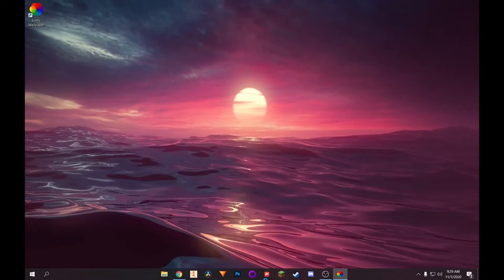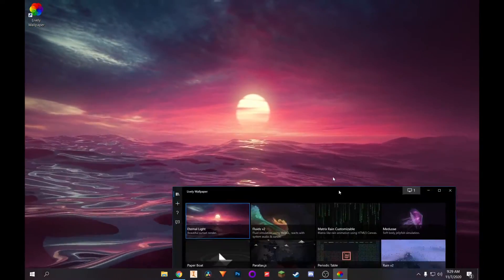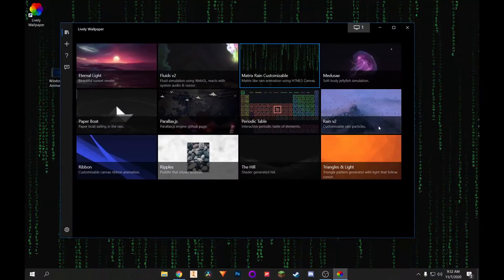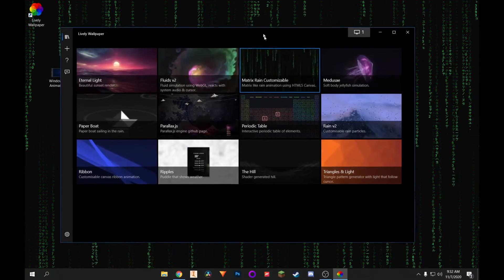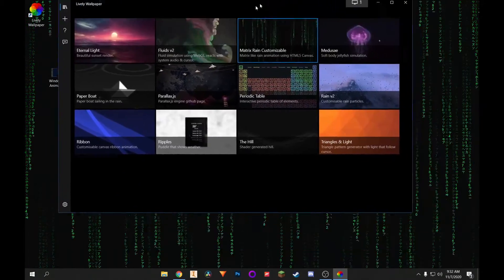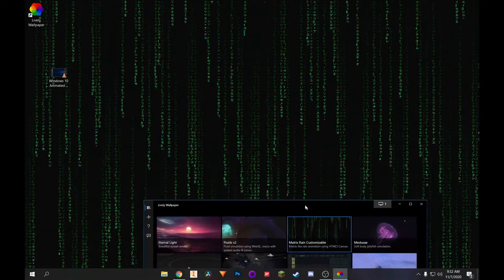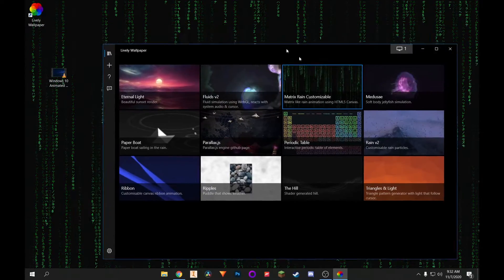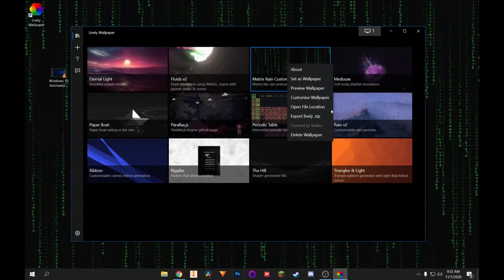And as you can see, it is a live wallpaper fully moving, all that. So there you go. That's how you get animated wallpapers for free on Windows 10. You see I have the matrix wallpaper running just fine. And you can also customize it.